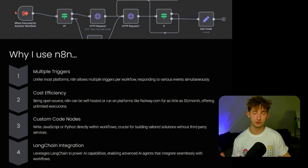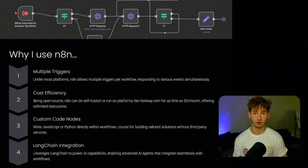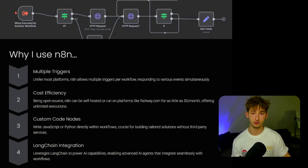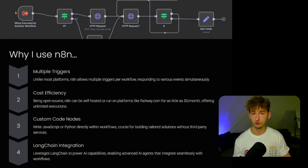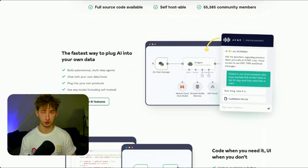Another advantage is custom code nodes. With N8N, you can write JavaScript or Python straight into your workflows, which is crucial for building tailored solutions for clients without needing any third-party services or premium plans. It allows more complexity in each workflow, though you can't add external libraries like Pydantic. Another key feature is Langchain integration — under the hood, N8N leverages Langchain to power its AI capabilities, meaning you can build advanced AI agents that integrate seamlessly within your workflows, whether summarizing documents or dynamically integrating with APIs like HubSpot.